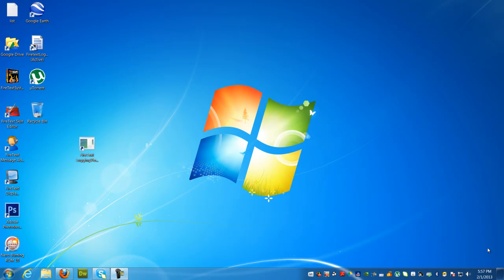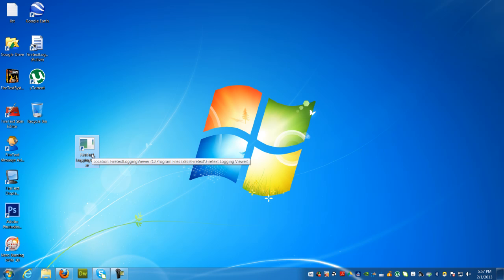Hey what's up guys, it's Raul from FireText. You've just completed your installation of FireText Logging Viewer. Once you've installed the software, you will see a desktop icon that says FireText Logging Viewer.